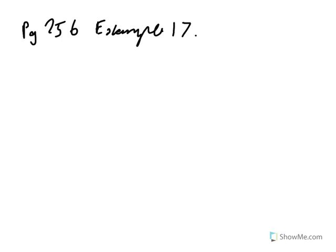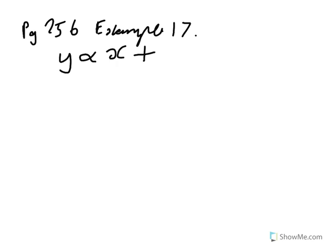It says variable Y varies as the sum of two quantities. One varies directly as X, and the other inversely. Inversely, remember, 1 over X squared. All right. So that would be what that is.